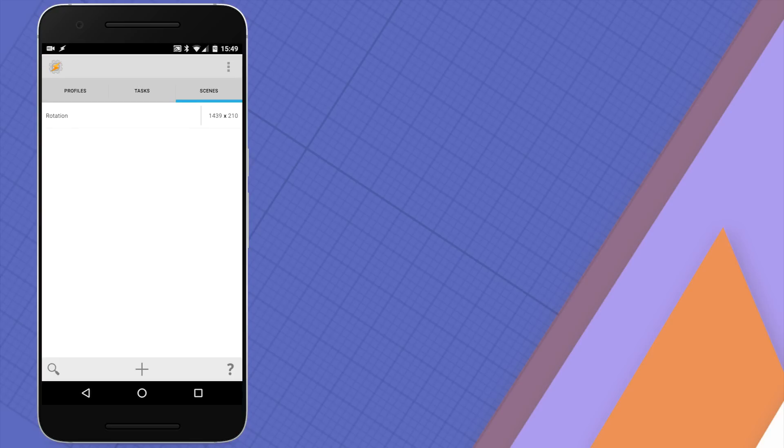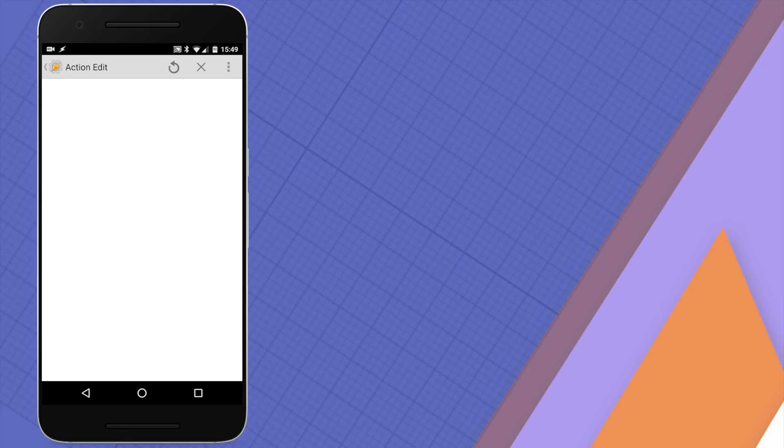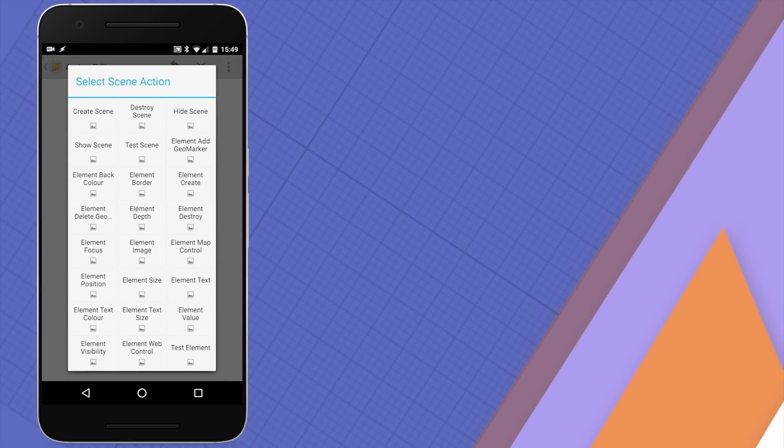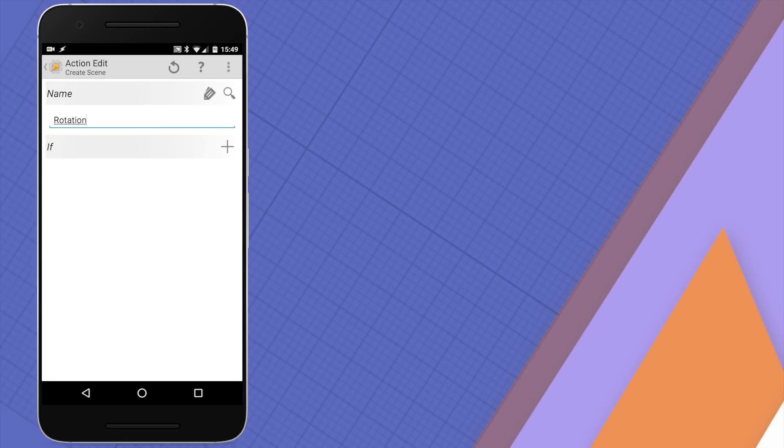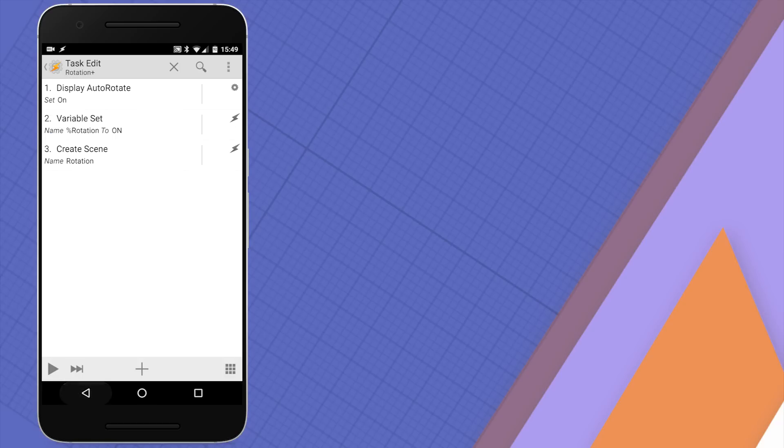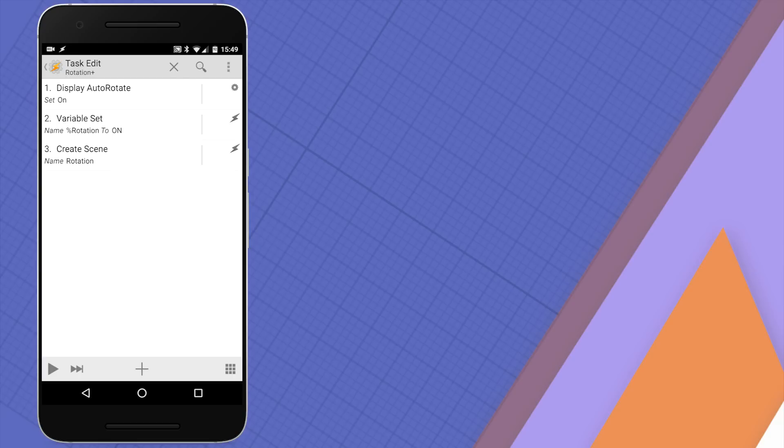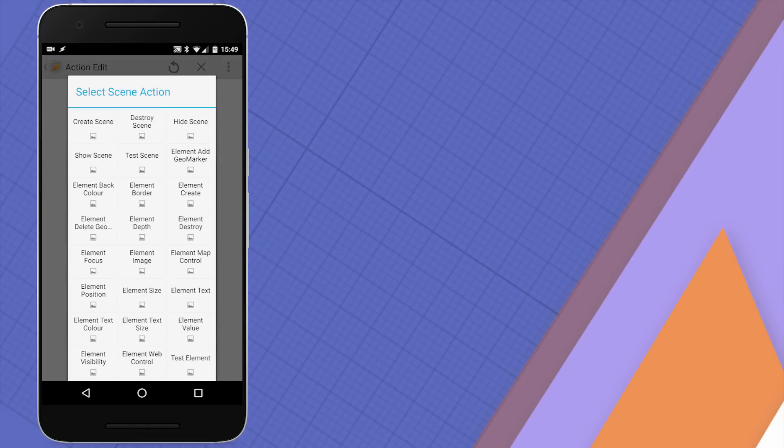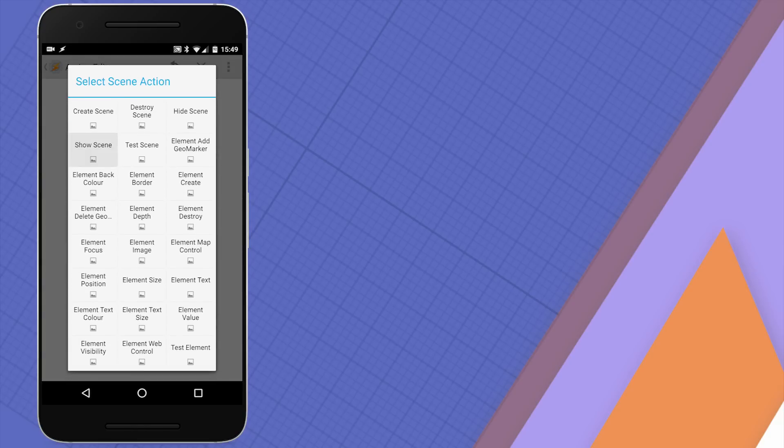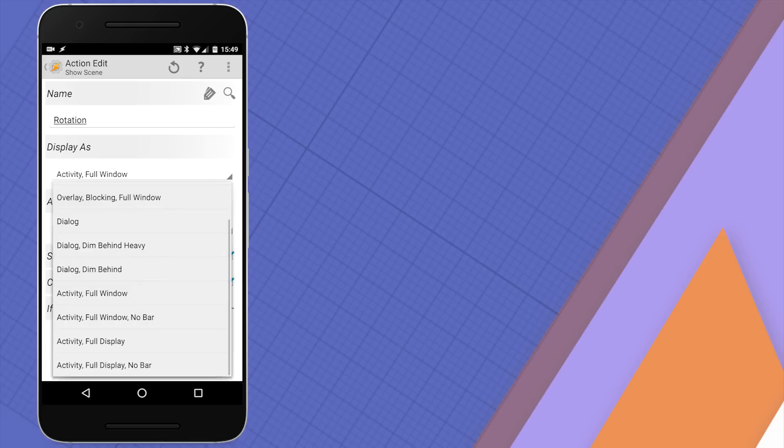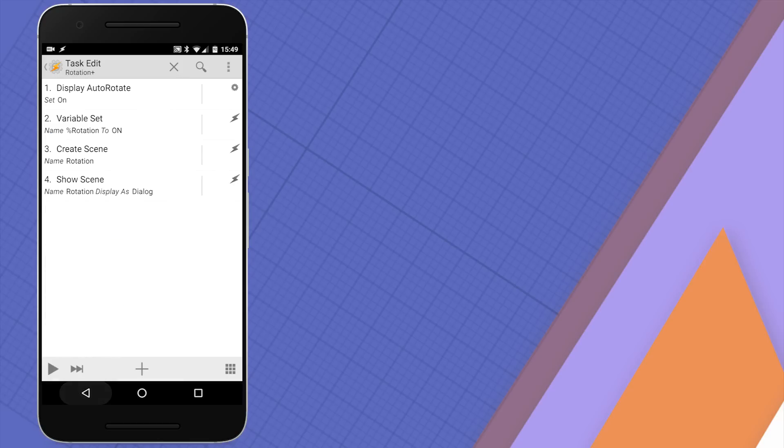The scene is ready. Let's jump back to the task as we need to tell Tasker to display our scene. Click on actions and scene then create a scene button. There should be only one available so you don't have to select it. The second action is to display the scene as by default even though the scene is created it will not appear on the screen. So action scene show scene and let's display it as dialogue. I'm just gonna leave everything by default there.